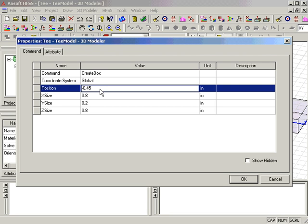For position, we enter minus 0.45 inches, offset minus 0.05 inches, comma 0 inches for Z.